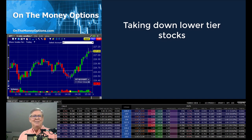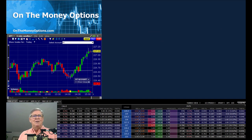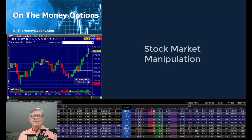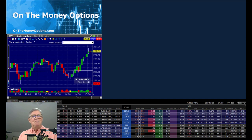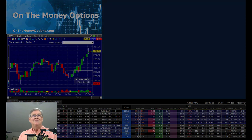So stay tuned for the next installment of Stock Market Manipulation. If you've enjoyed this video, please like it and subscribe to my page so you don't miss another installment. Until next time, this is Doc saying so long — learn the rules and stay hedged.